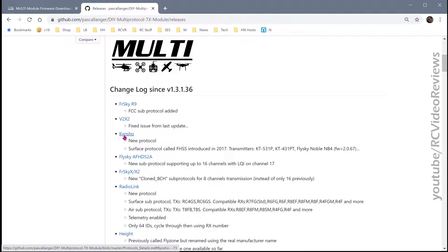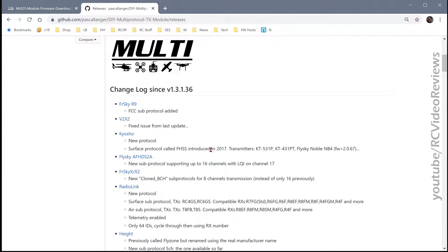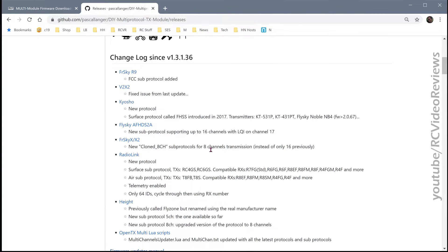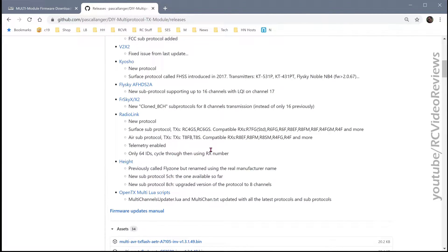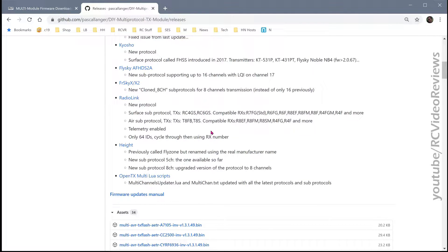In the Kyosho protocol, they've added new capabilities and a new Surface protocol called FHSS, introduced in 2017. And you can just read down this list and see if there's information or changes or fixes in here that are beneficial to you.